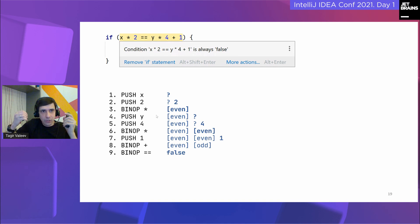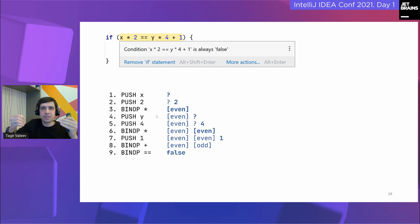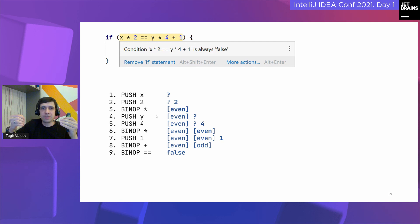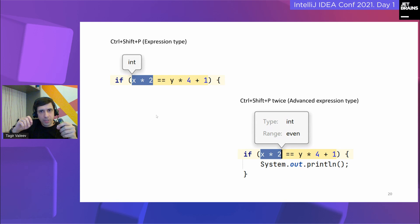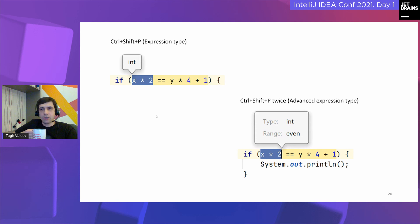It can do even crazier things. For example, here we again know nothing about two integer variables x and y, yet we can evaluate the condition — because the left operand is always even while the right operand is always odd. The abstract interpreter knows that no even number can be equal to an odd one. You can actually get some of the internal state of our abstract interpreter right in the IntelliJ IDEA UI via the expression type action, bound by default to Ctrl+Shift+P. If you press it several times, it shows additional information including the internal knowledge about an expression — for example, the interpreter's knowledge about the oddity of an expression.